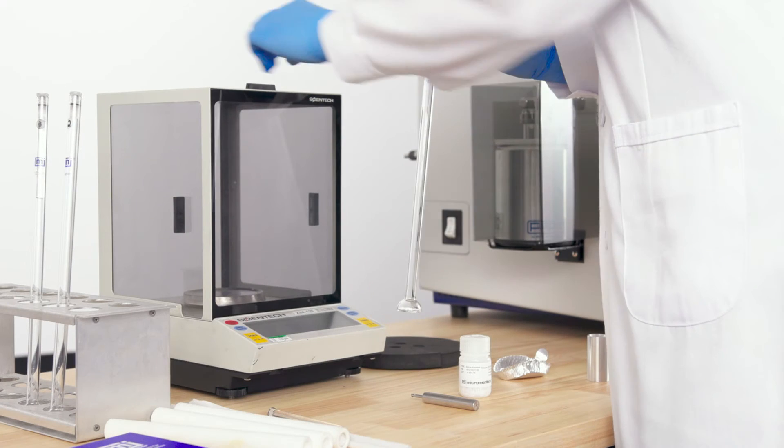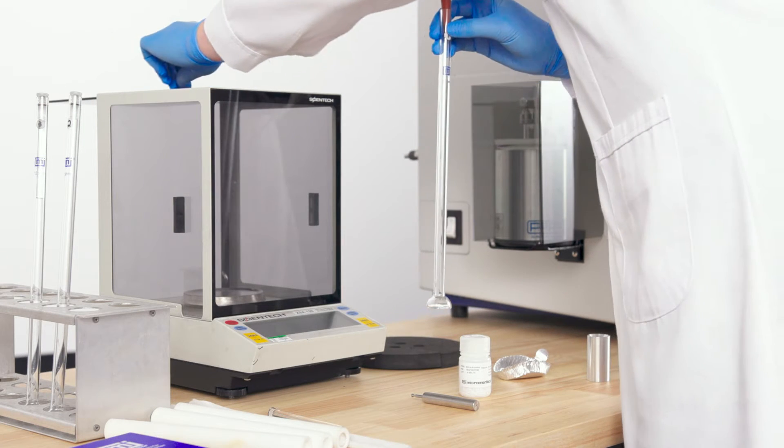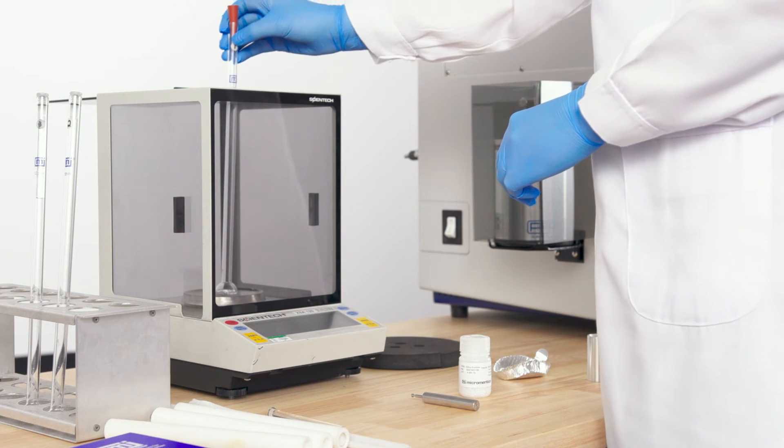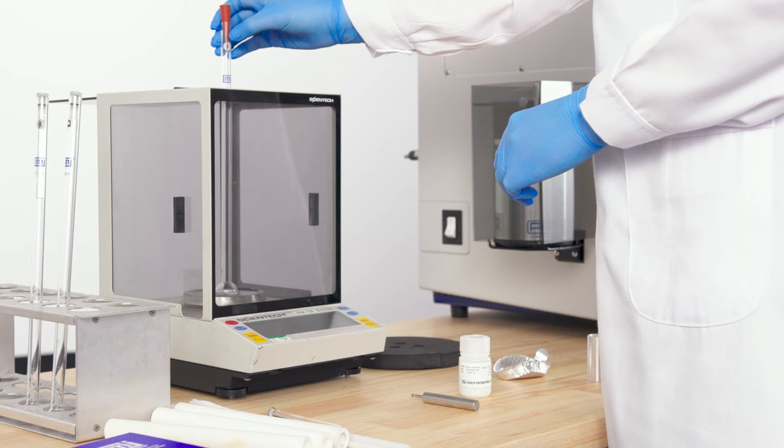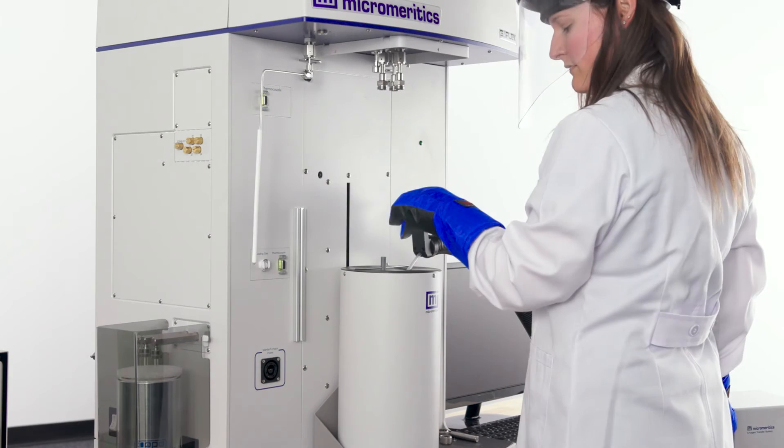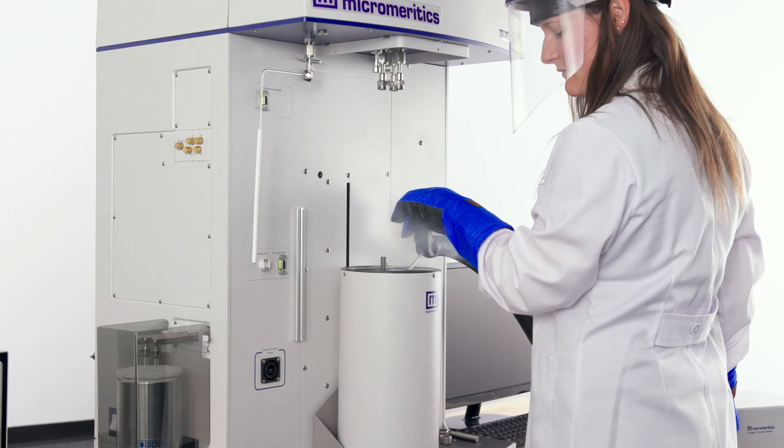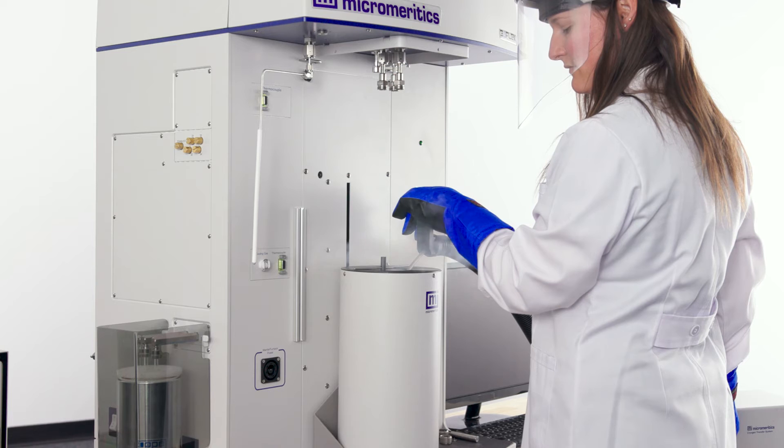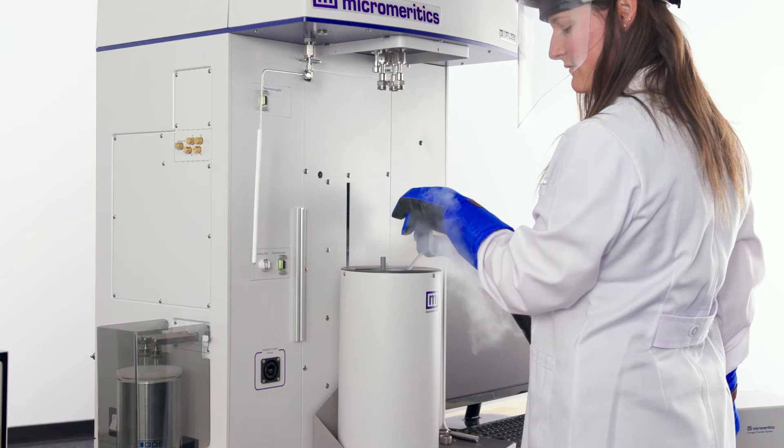Weigh the sample tube after degas is complete. Use the after degas mass for the report. Fill the dewar up with liquid nitrogen on the elevator appropriately.